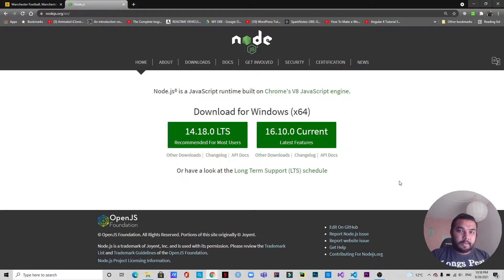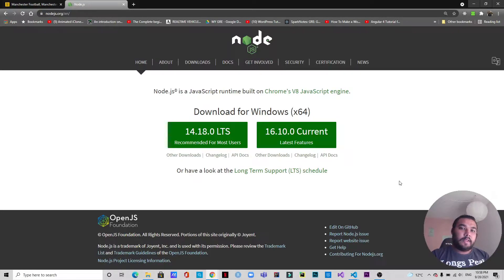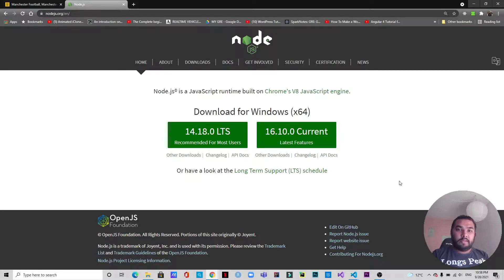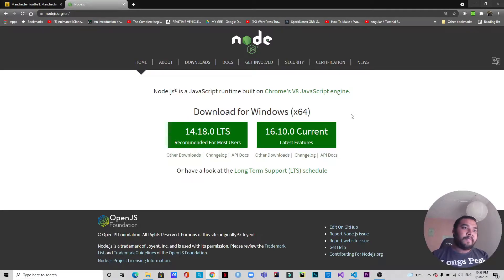Welcome back to another video. Today we're going to work with web scraping and we'll be using Node.js. Usually on the internet you can see that people use Python for web scraping, but today I thought let's do something different. So I'm going to use Node.js for this purpose. If you do not have Node.js installed, please install it from nodejs.org and download it according to your operating system.